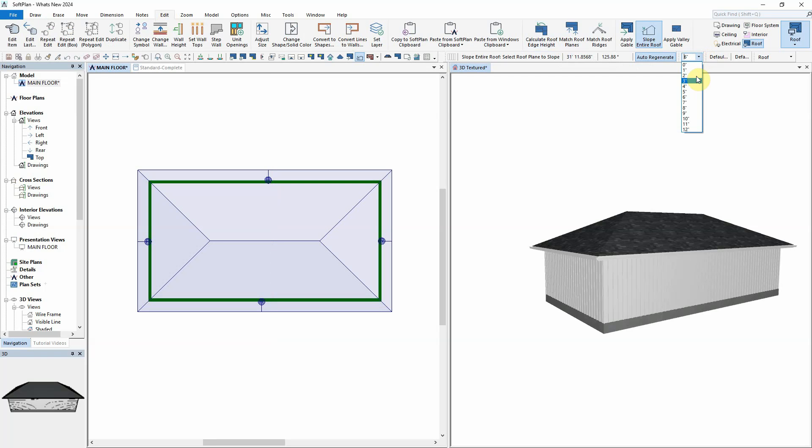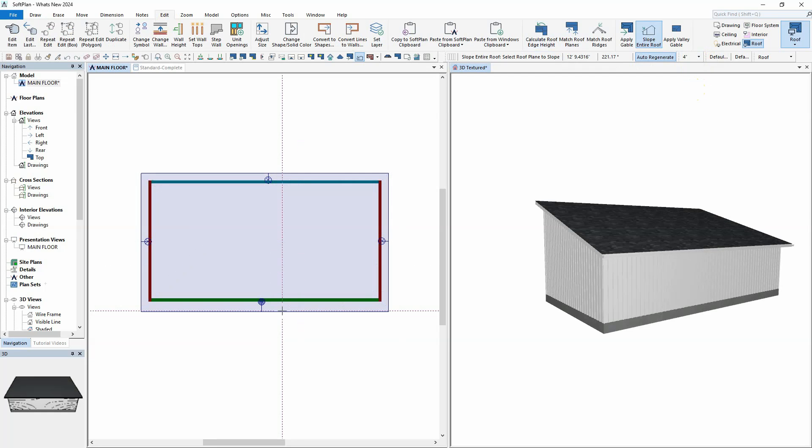Simply select Edit Slope Entire Roof, adjust the pitch as desired, and click where the low side is to be located for the sloped roof.